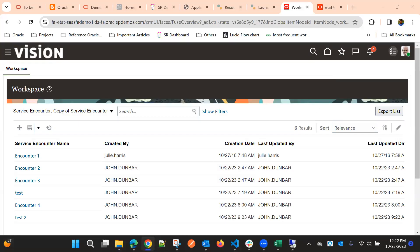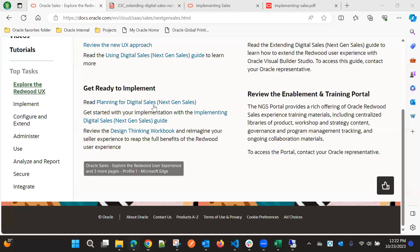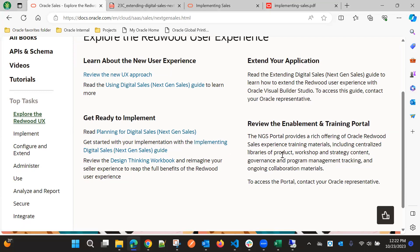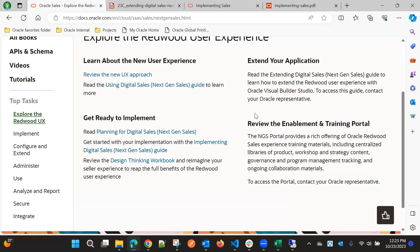Before implementing, let's talk about the approach. If we go to docs.oracle.com, we have documentation related to Next Gen Sales. In the Next Gen portal, we get the extension guide — the Extending Digital Sales guide — which we need to refer to for implementing custom objects or any extensions related to Visual Builder Studio. To access the NGS portal, we need to contact an Oracle representative to get access and the related kind file.